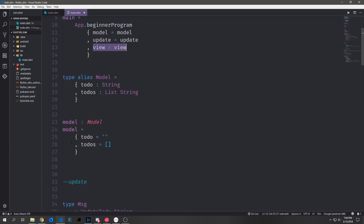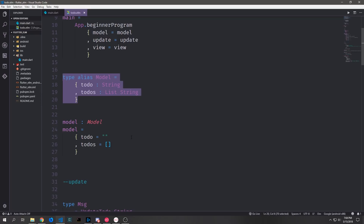Down here we have our model function. There's a type alias to define how the model should look, and then the model function itself is just an initialization of that model data structure. Because it's a to-do application, the to-do field is an empty string and the to-do list, which is a list of strings, is just an empty list.